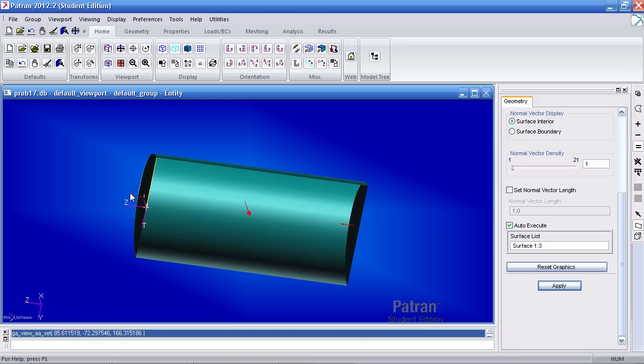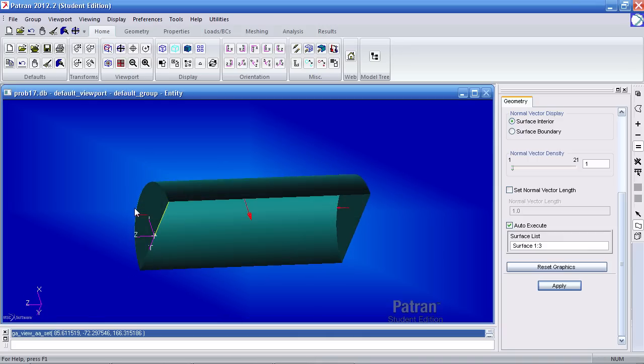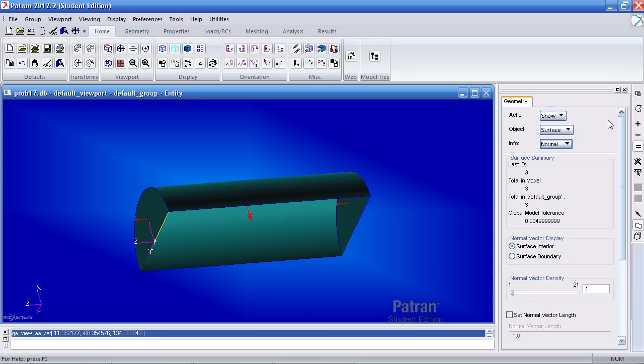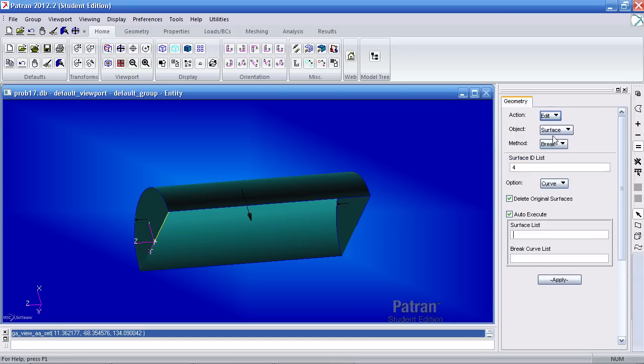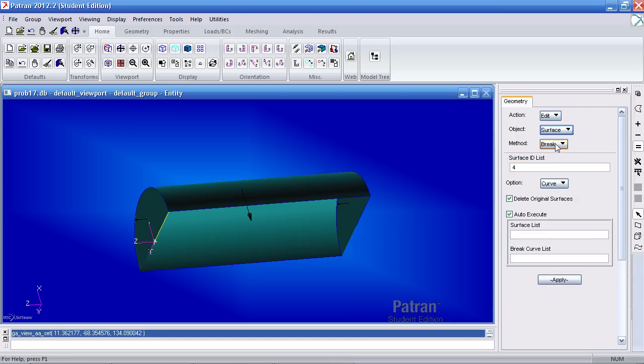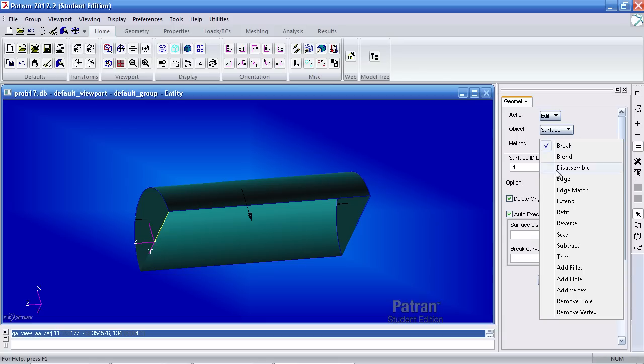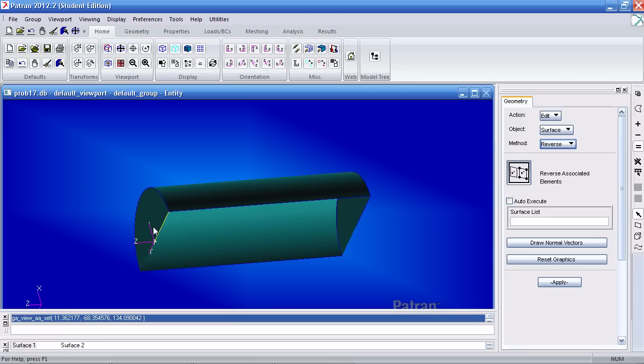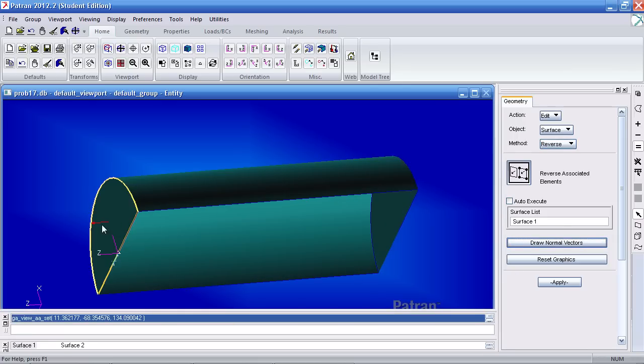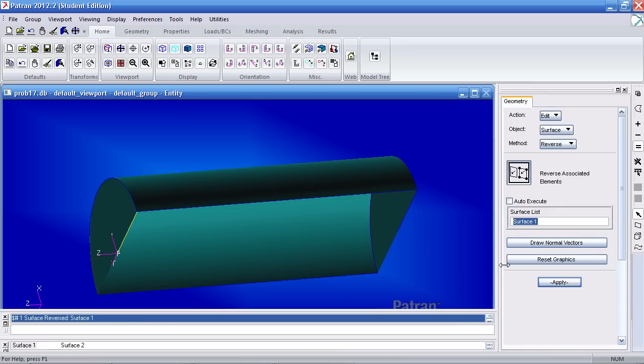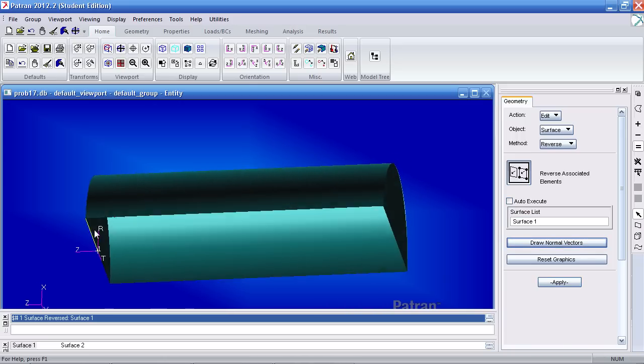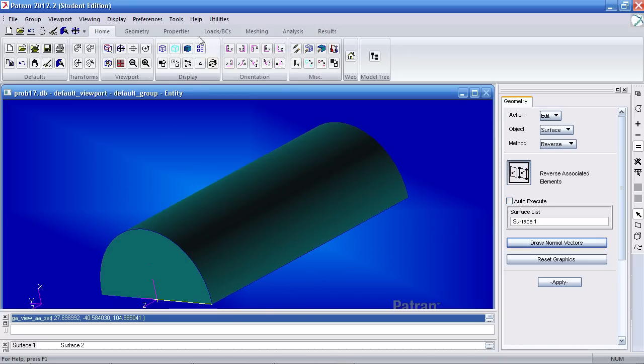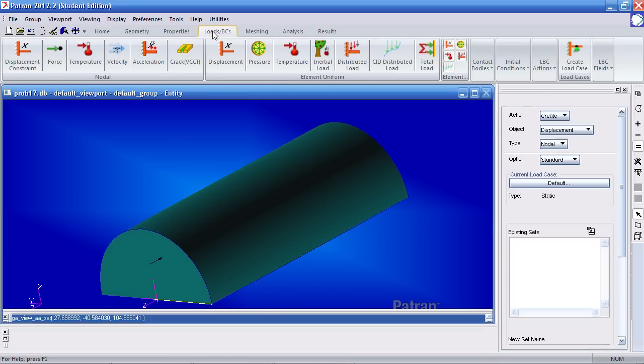When we define our pressure, it's important that we have all of these normals facing inward. So what I'll go ahead and do is modify this end cap surface. So here, go to edit, object, the surface, and under method, go to reverse. I'll select this surface. I'll draw the normal vectors to see it again, and you see it's outward. After I select this surface and hit apply, and I draw the normal vectors again, now the normal is pointing inward.